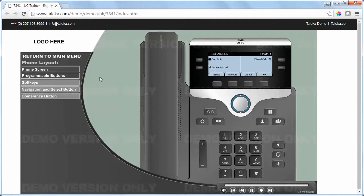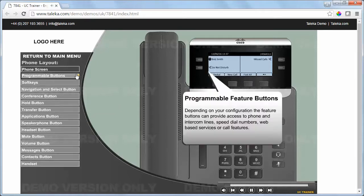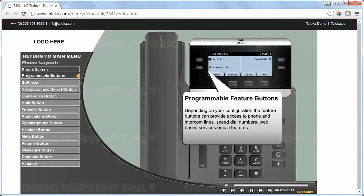Phone Layout: Programmable Feature Buttons